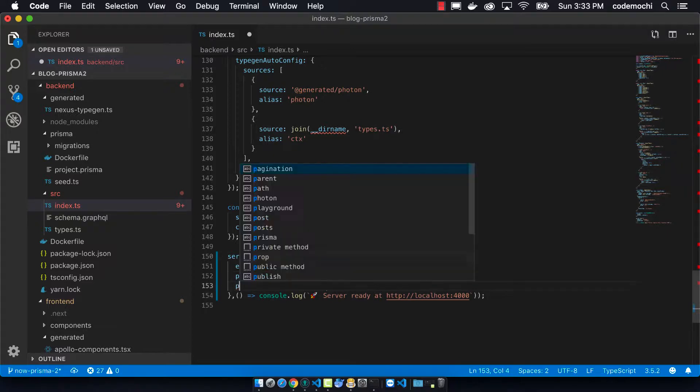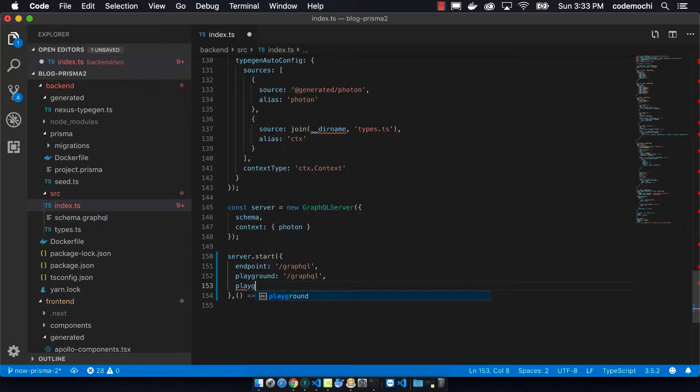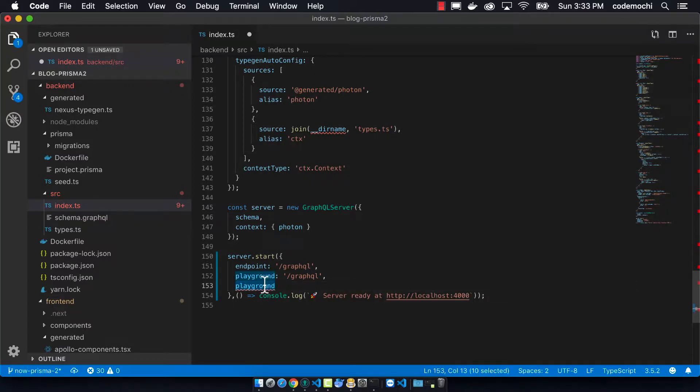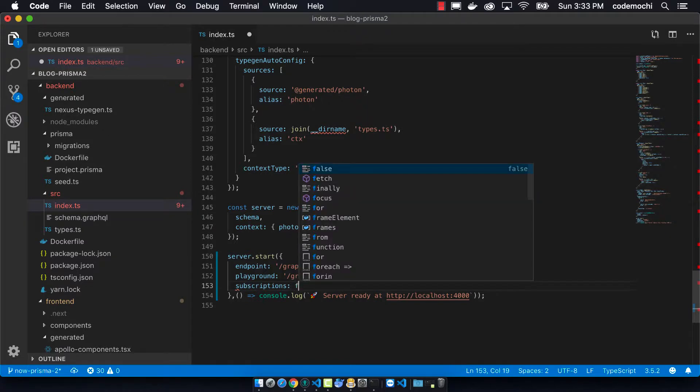We're going to now disable subscriptions because we're not using them and it's just better to disable it. And then we also want to enable CORS.